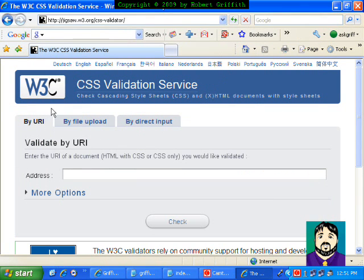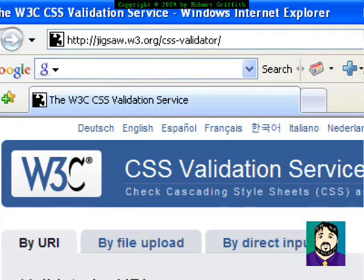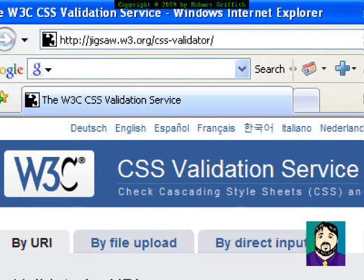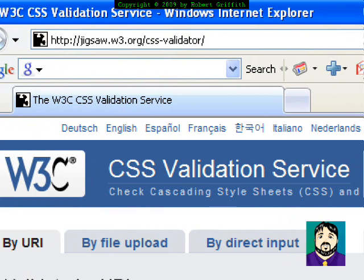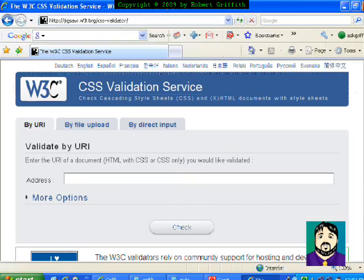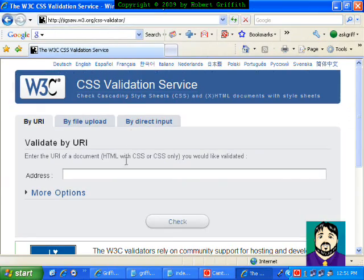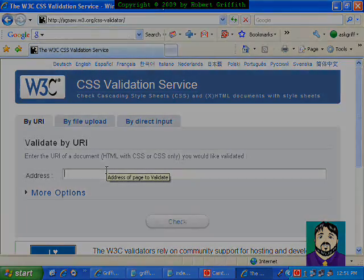You can get to the W3C CSS validation service through jigsaw.w3.org slash CSS validator. Good luck with that, and I hope you've enjoyed the CSS tutorials.